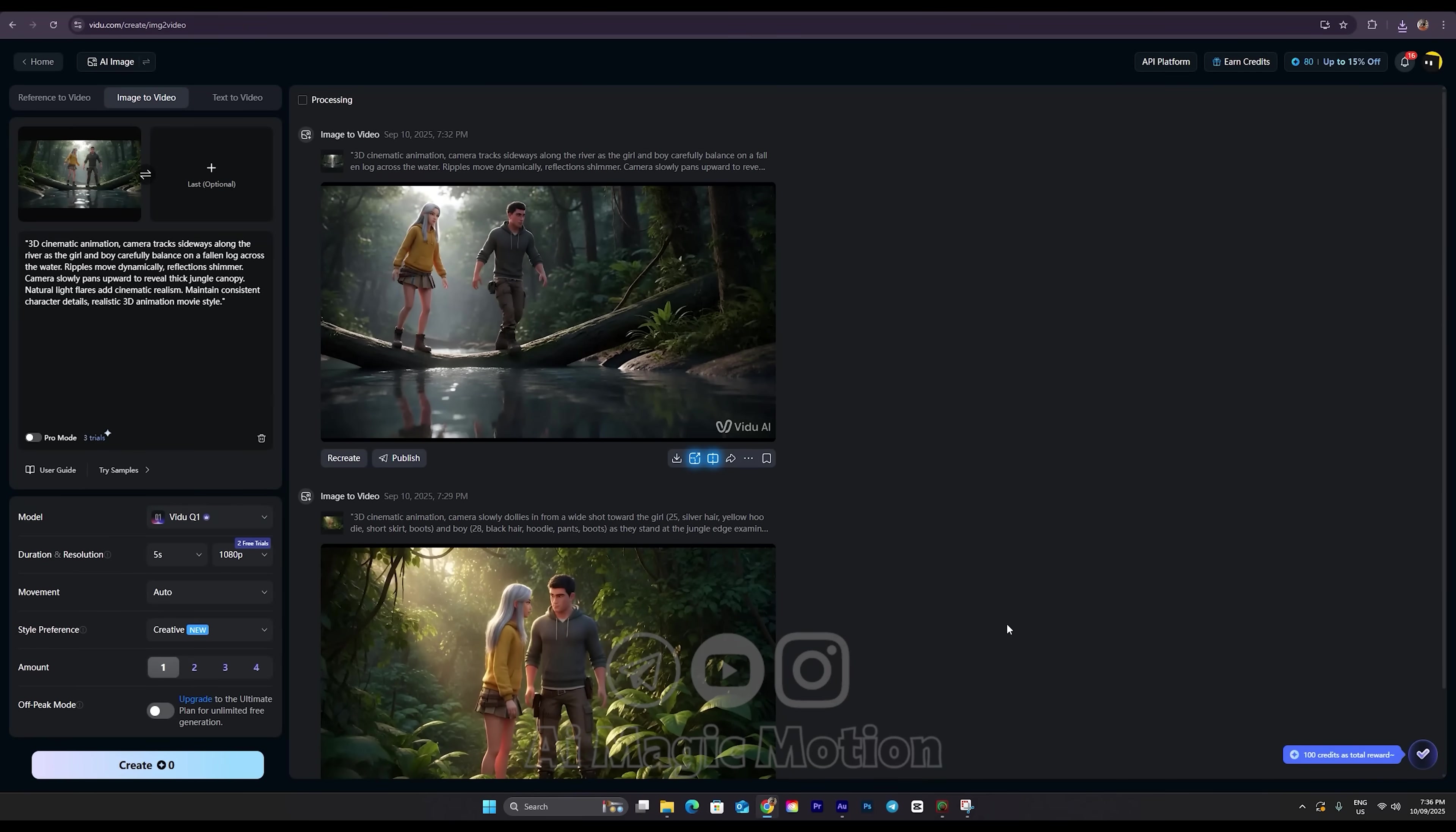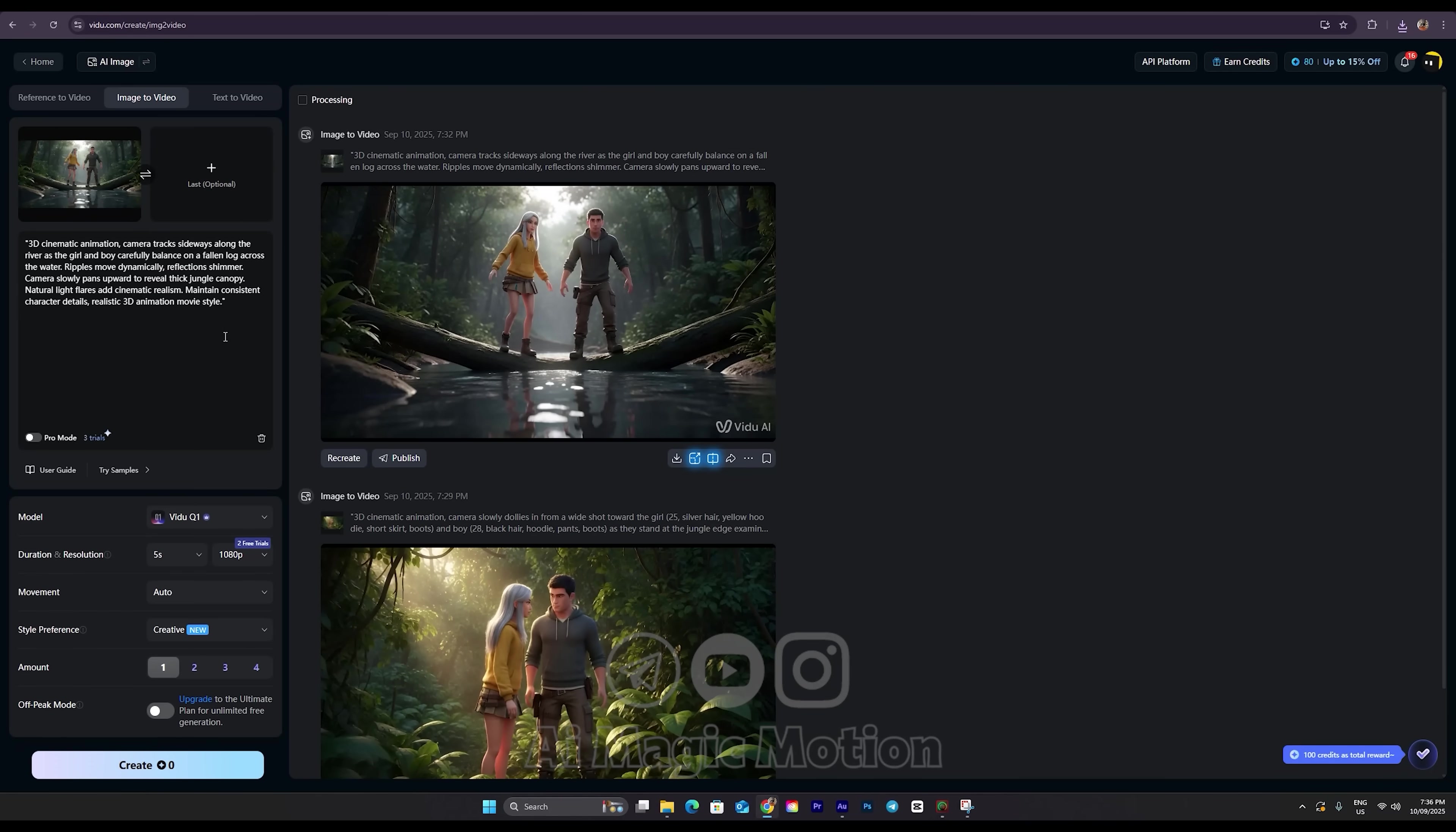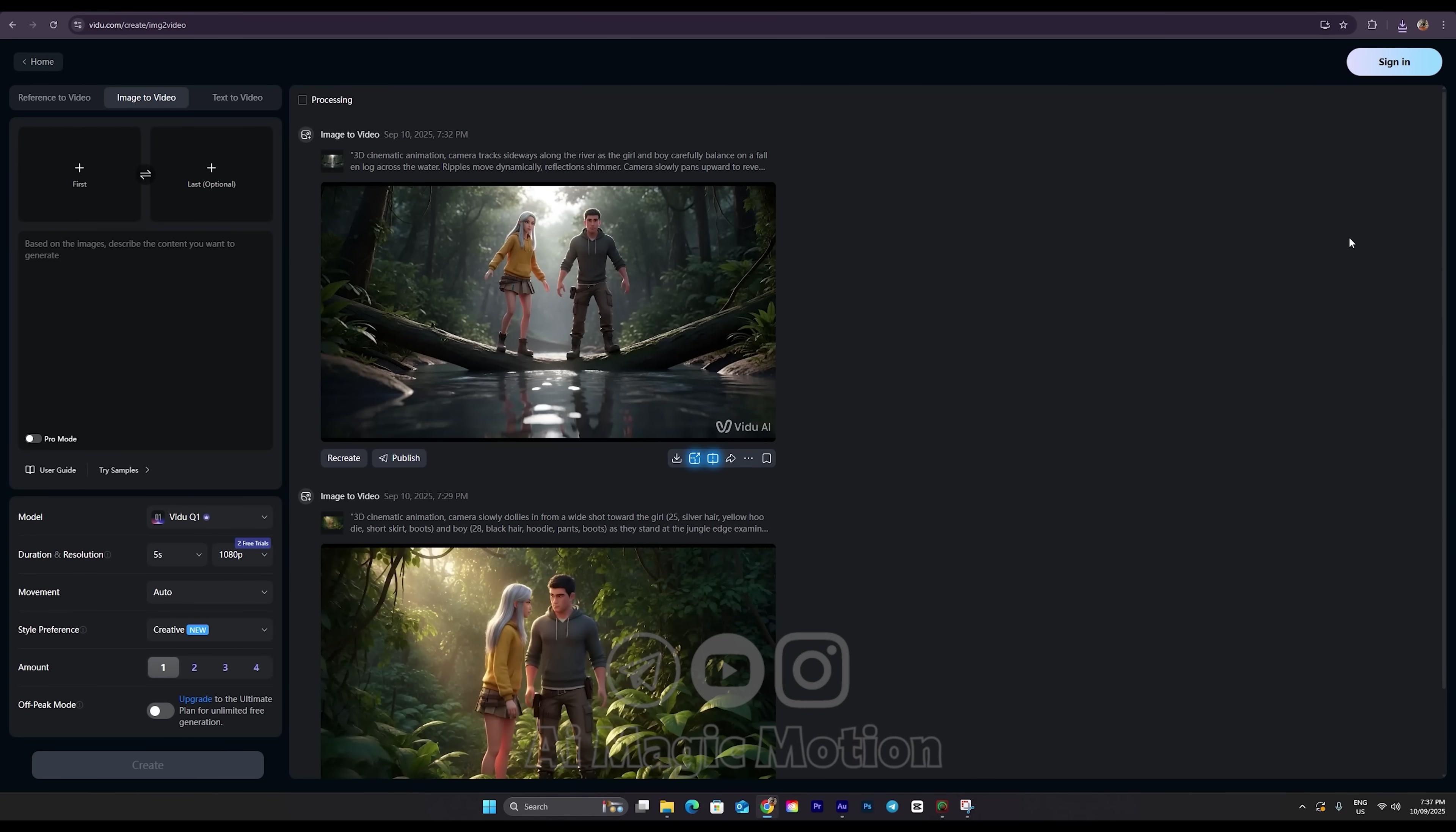But before I show you how to remove the watermark, let's see how you can use this AI with no limits. As I mentioned earlier, every time you sign up, you can create five 1080p videos for free. Right now I've used three, so I have two left. To reset that, I log out of my account. I click on my profile picture here, then hit the Logout button.